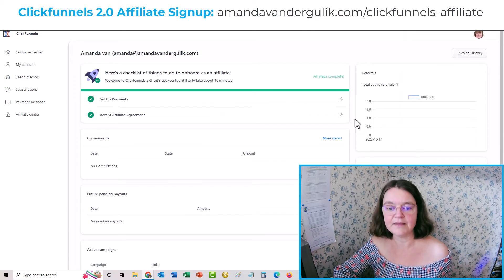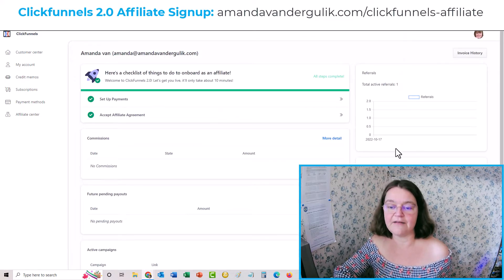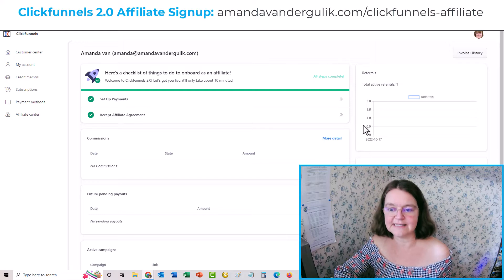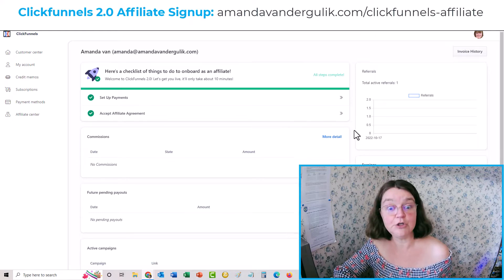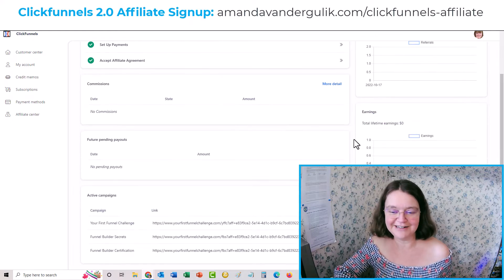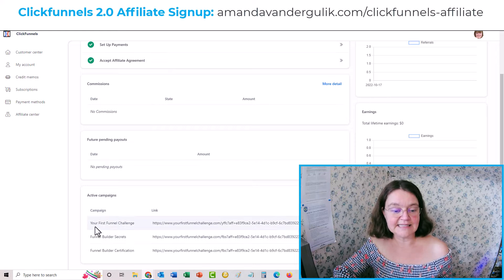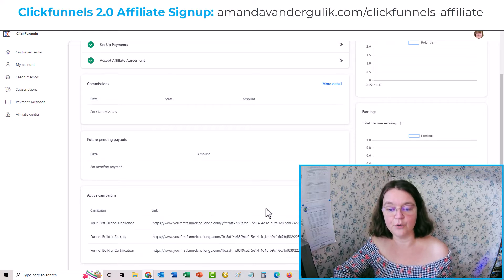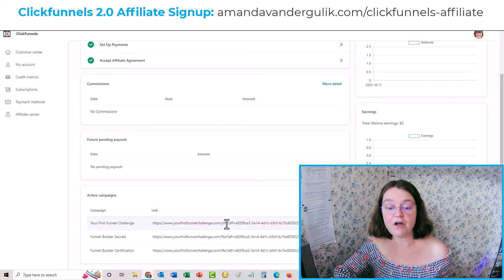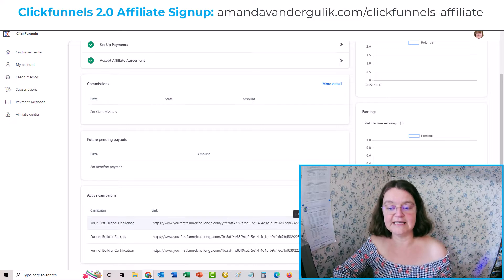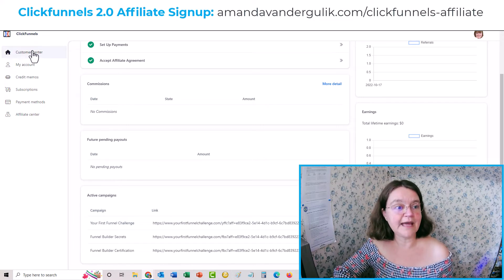Let me just show you. The page will look like this — it'll have all your stats. This is clearly a very new page or a new affiliate link that I set up. Down below you'll see the campaigns with your link.